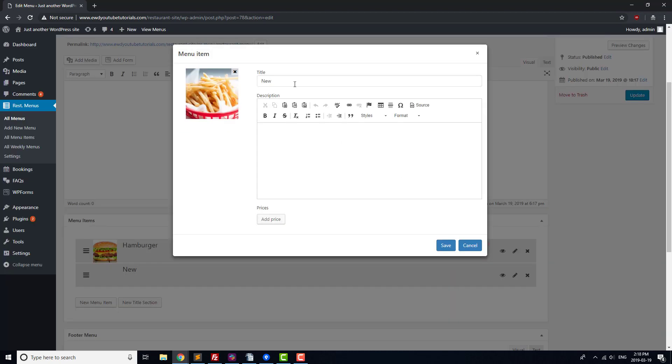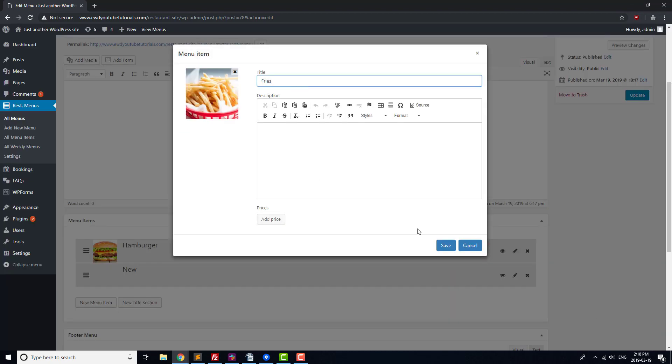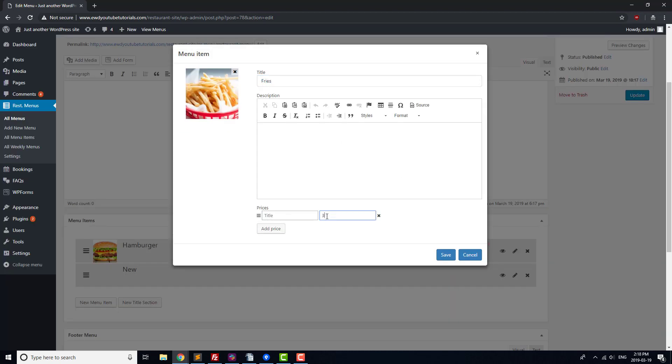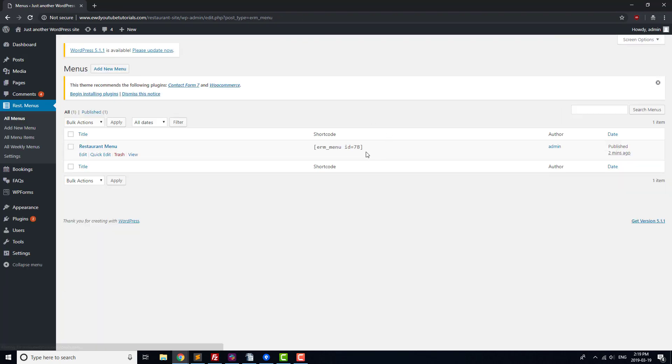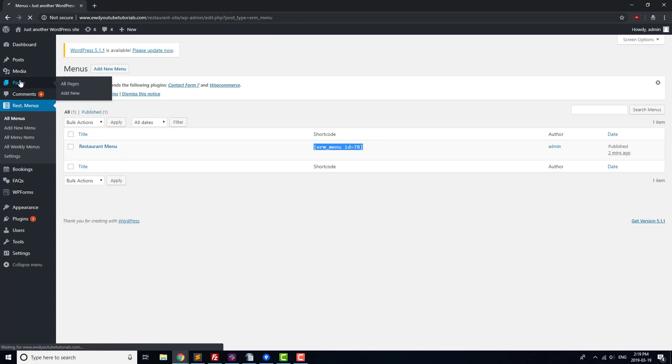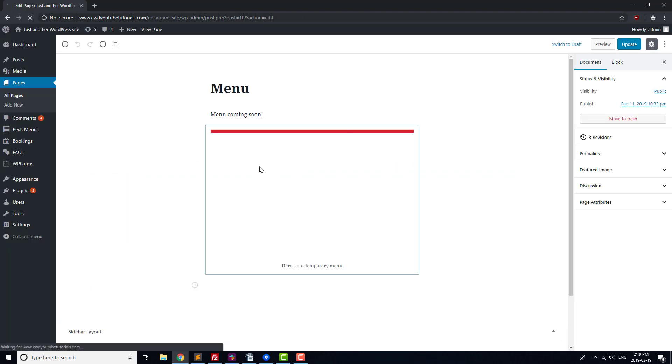After that, we're going to add the menu to our menu page that we created earlier. To do that, we'll copy and paste the shortcode provided by the plugin onto our menu page.